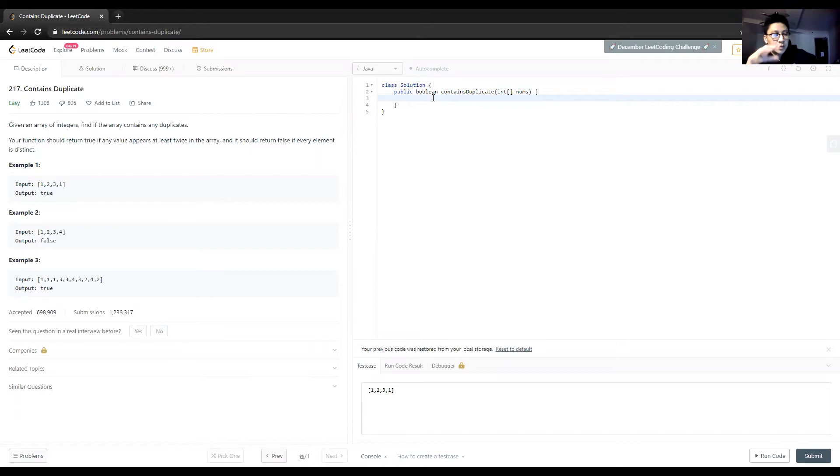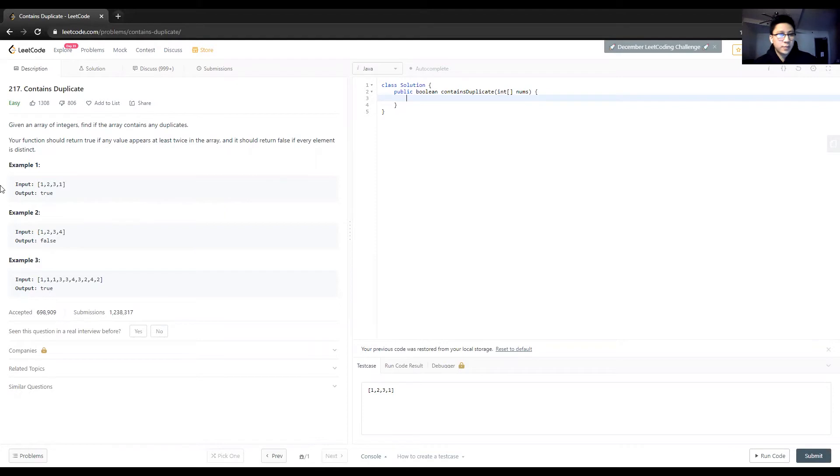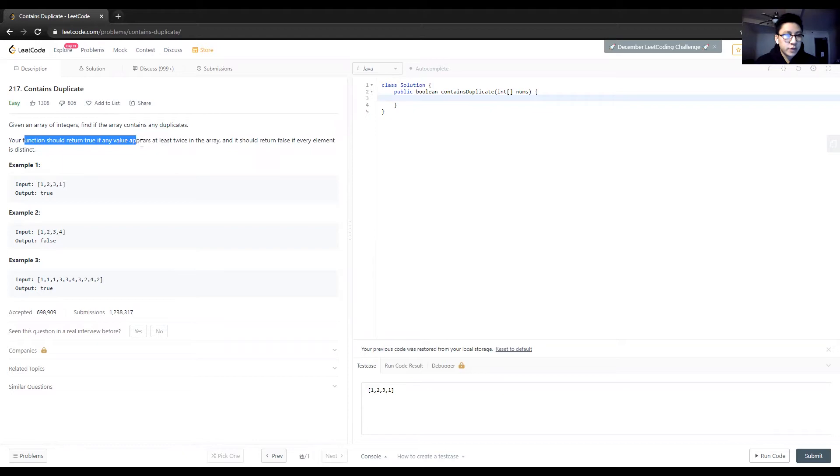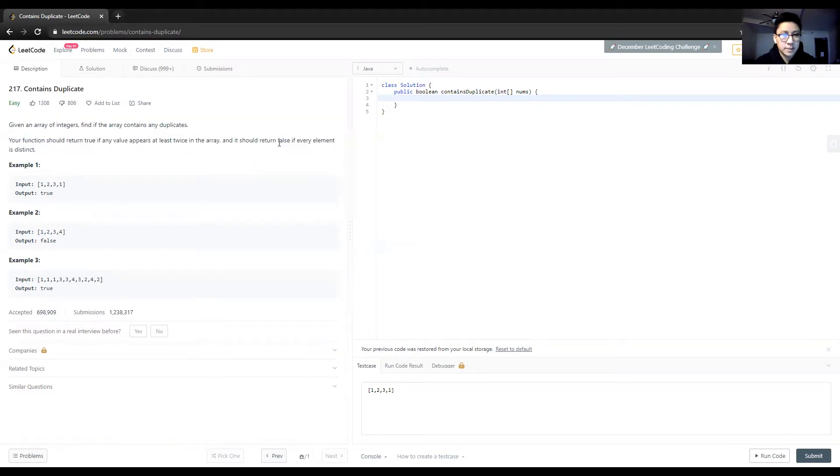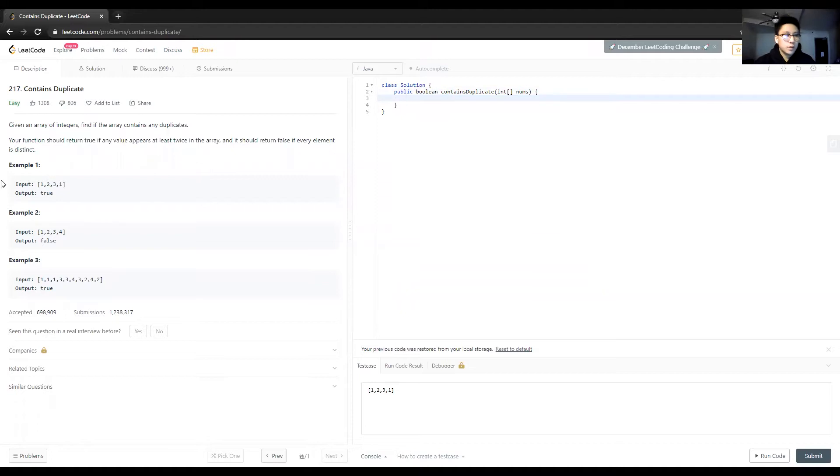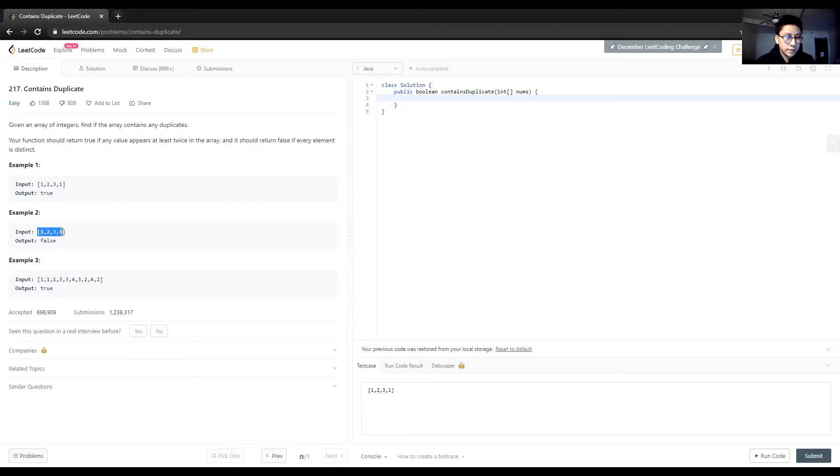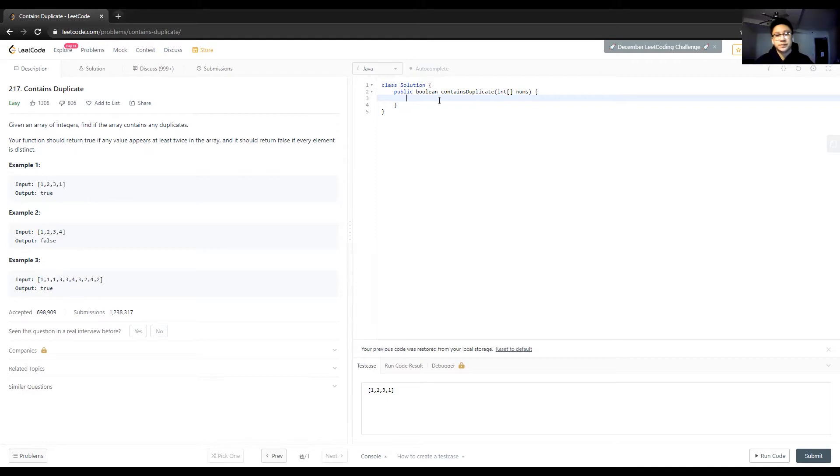This problem is pretty simple. Given an array of integers, find if the array contains any duplicates and return a boolean value. Return true if any values appear at least twice in the array, and return false if every element is distinct. Example one: one, two, three, one. There's a duplicate - one is duplicated. Example two: all these elements are distinct. Example three: there's a bunch of ones, threes, and fours.